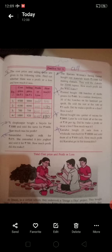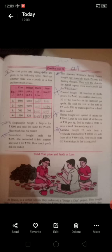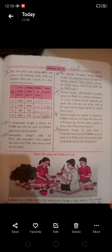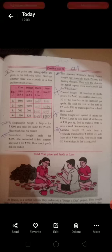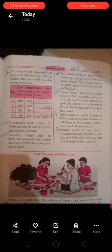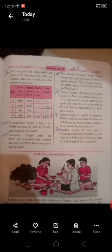The question is: if you are a shopkeeper running your own business, you have bought something for 4,500 and sold it to another customer for 5,000. Is there a profit or a loss? Yes, it will be a profit.